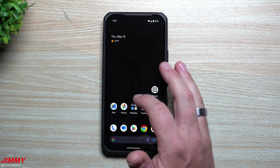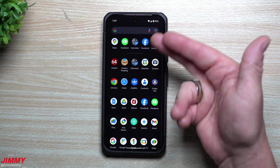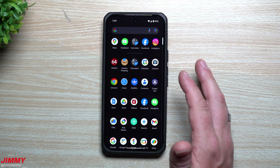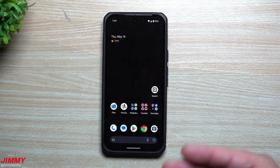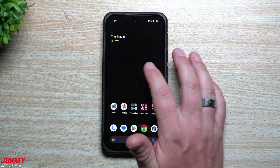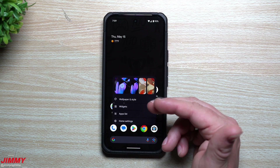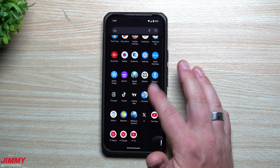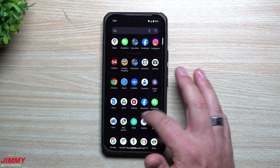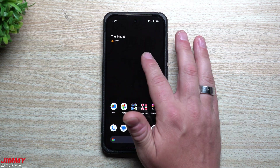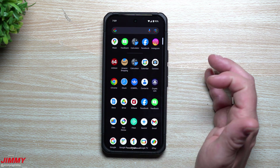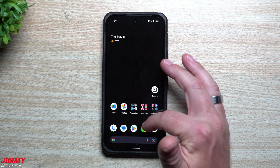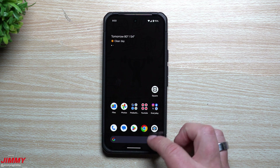Feature number two: a new way to get into your application list. Normally you swipe up, but now you can press and hold on your home screen, and an Apps option appears — just tap it to open your app list. In some situations, a press-and-hold then tap may be easier than swiping up.